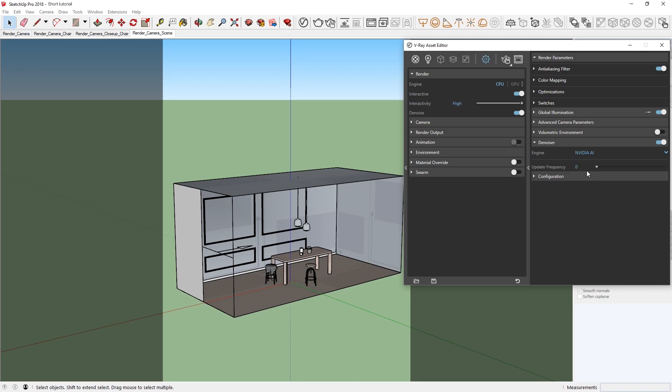One thing to note here is that the NVIDIA AI denoiser does require an NVIDIA GPU to work, regardless of whether you're rendering on CPU or GPU.